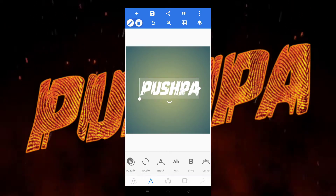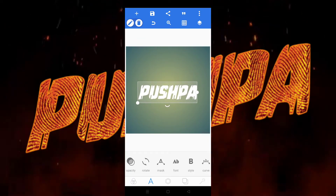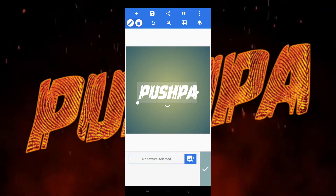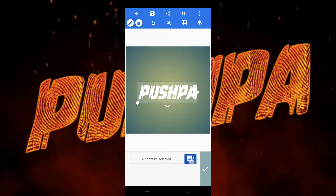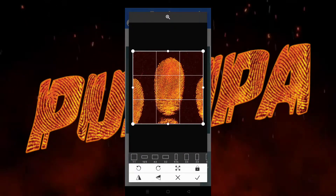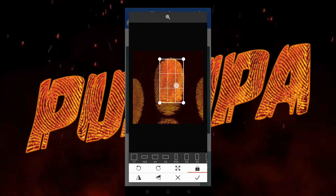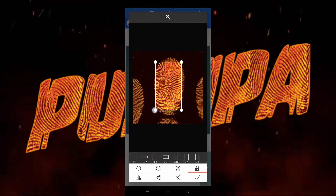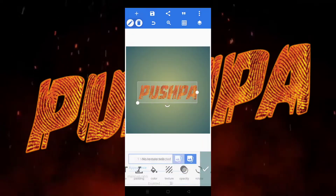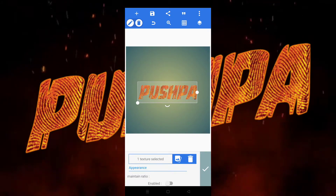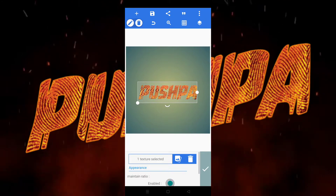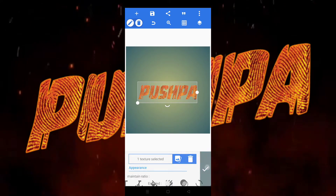Go to the texture option, select the fingerprint picture, resize it, and click the tick button. You can now see the fingerprint texture has been added as the background. Then click OK.